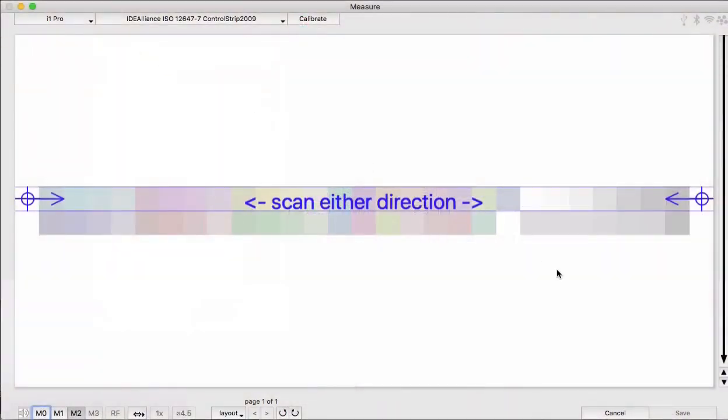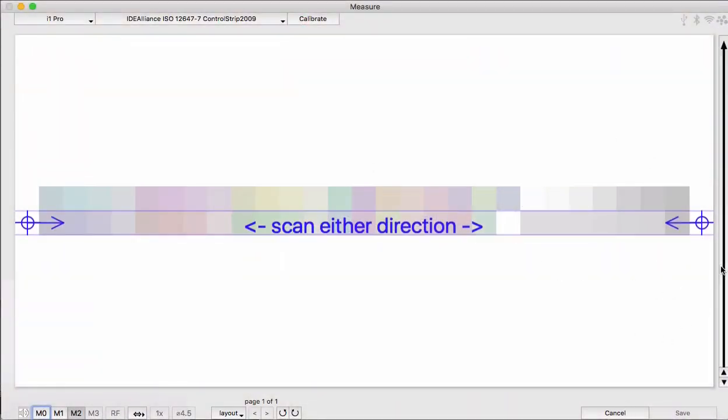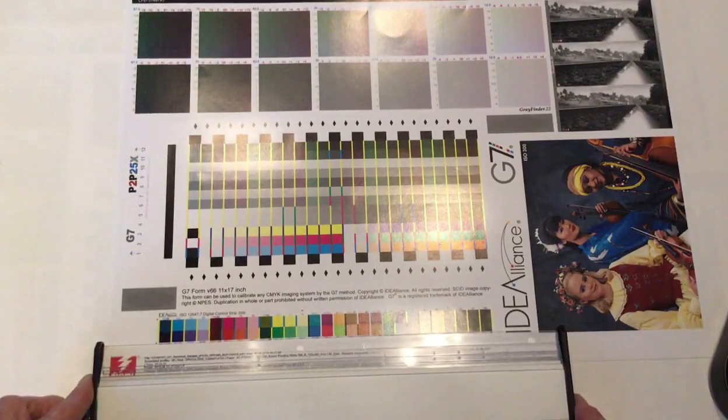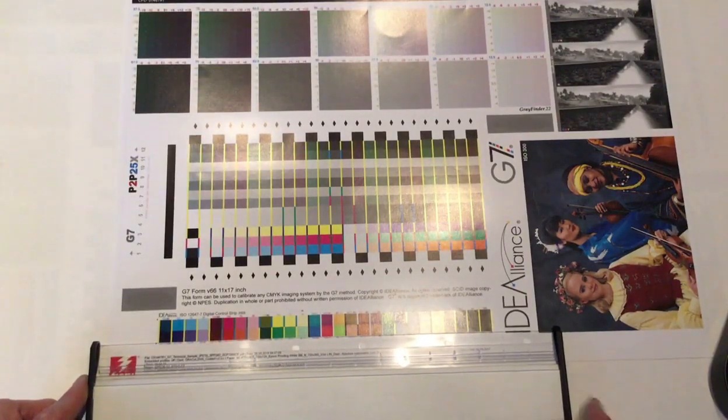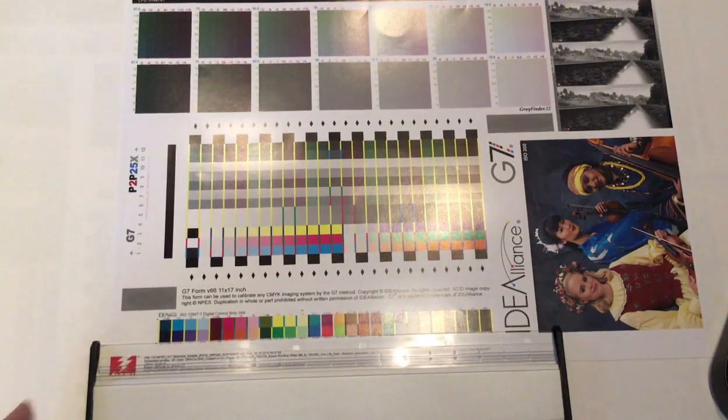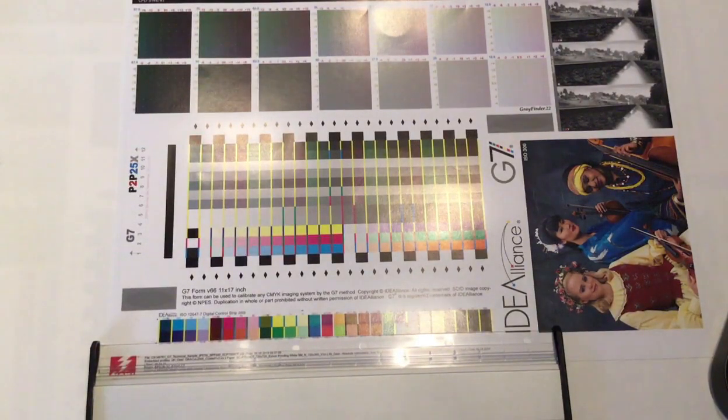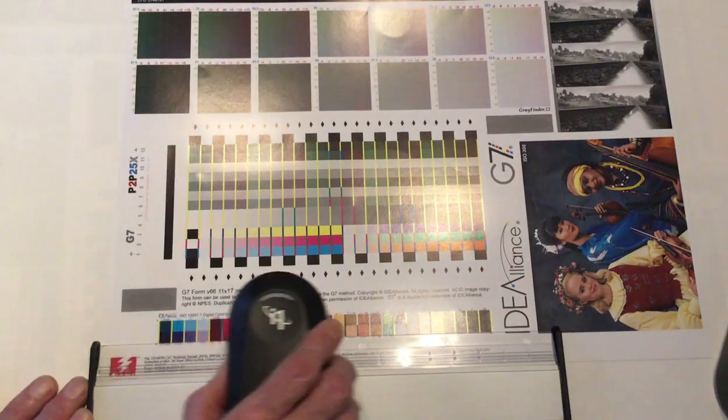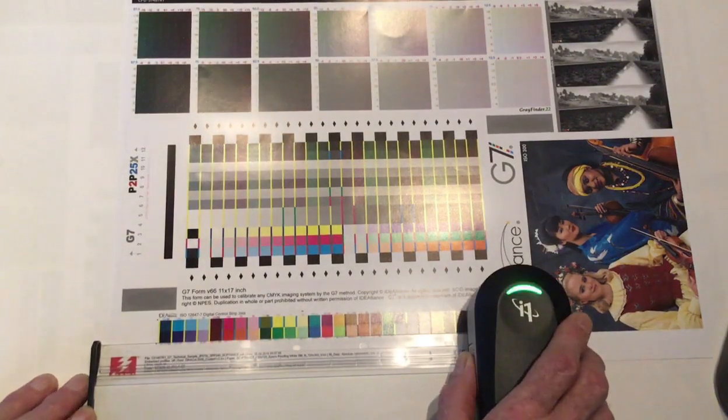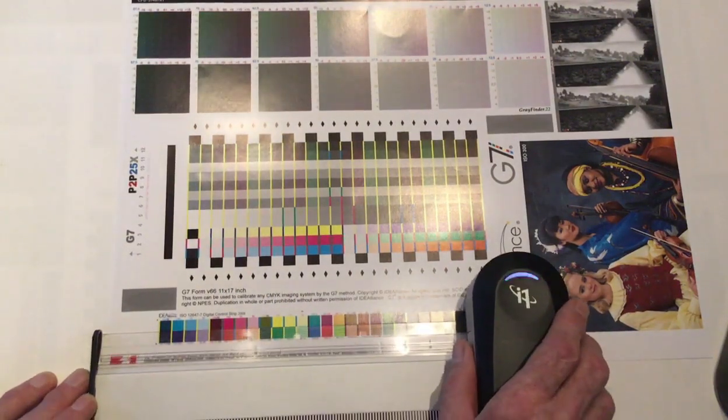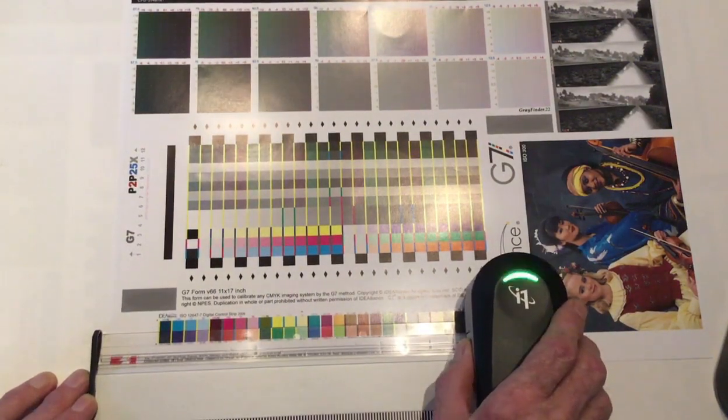If you want to measure this way, click this arrow button on the right to flip the direction of the measurement, and then measure the rows from the bottom up. The final measurement exported from the measurement tool will still have the normal ordering of patches like it's supposed to have.